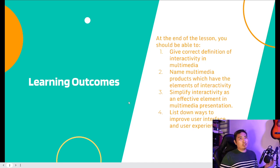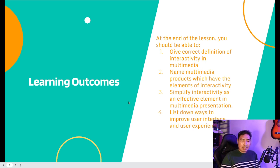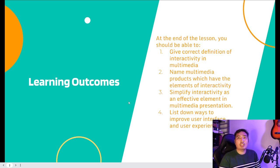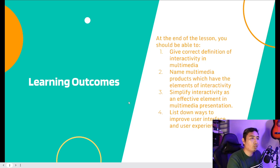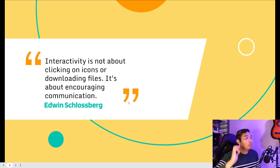The learning outcomes: at the end of the lesson, you should be able to give the correct definition of interactivity in multimedia, name multimedia products which have the element of interactivity, simplify interactivity as an effective element in multimedia presentation, and list down ways to improve user interface and user experience.